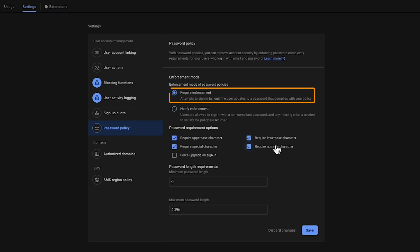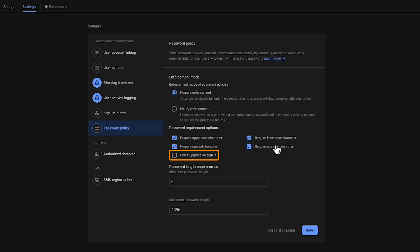We recommend setting the password policy to require enforcement to block new users from signing up with passwords that do not meet the policy. But we also recommend leaving the Force Upgrade on Sign-in unchecked so existing users can still log in without requiring an update to their password. If you do want users to be forced to upgrade on sign-in, what you could do is wait for the error on sign-in and then send them a reset password email so they are forced to reset their password to meet the new policies.